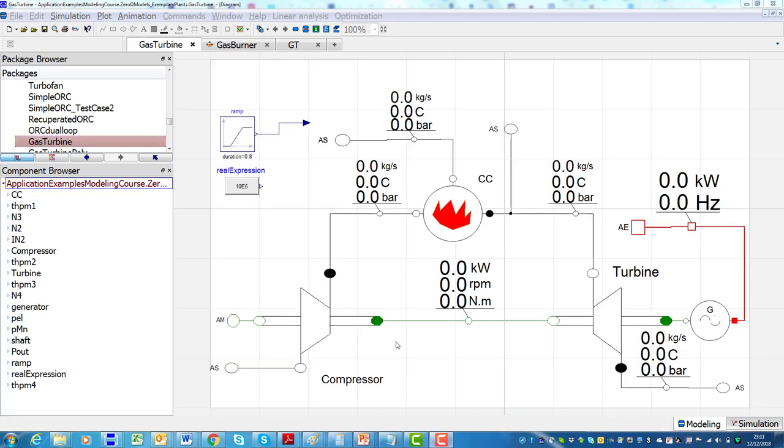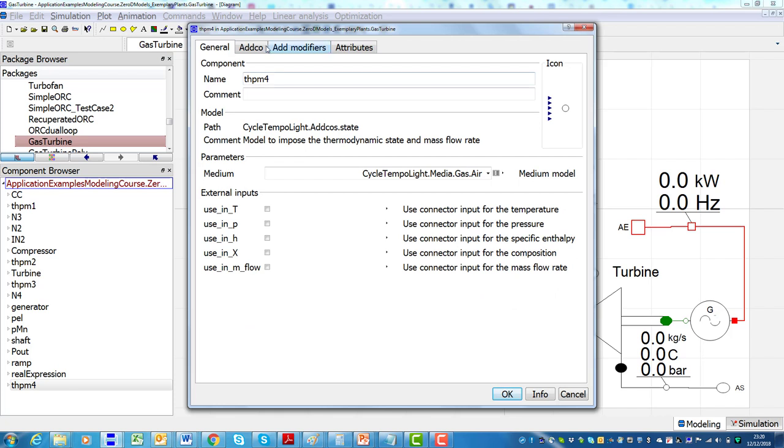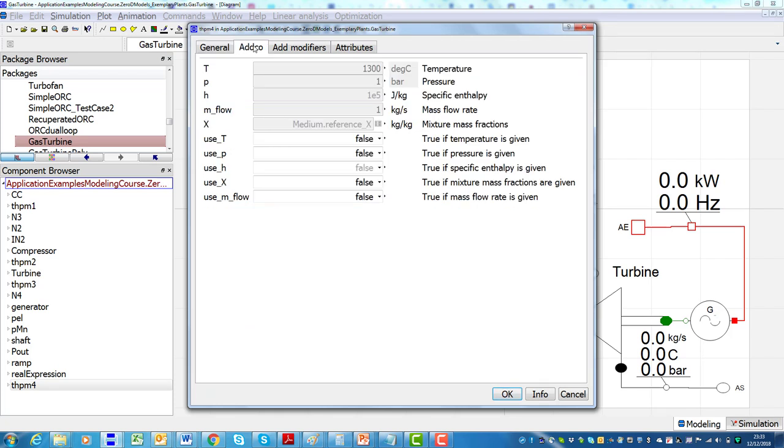Thanks to the acausal and the object-oriented modeling approach enabled by Modelica, the input-output causality of a model has not to be fixed a priori. Thus the implementation of each component model is independent from the characteristics of the system, or the boundary conditions of the problem under consideration. This means that it is not necessary to develop different versions of the same component model for each possible combination of its boundary conditions.